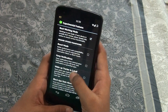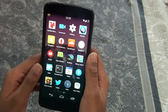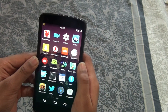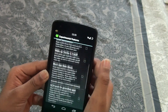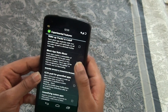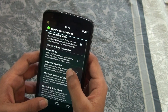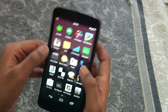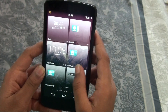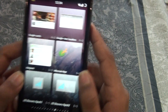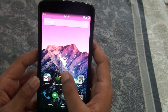Let's open Greenify. You can find it in your apps menu. Go to the widget section, swipe through, and get the 'Hibernate Now' widget from Greenify — it looks like a small button. Add it to your home screen wherever you like.